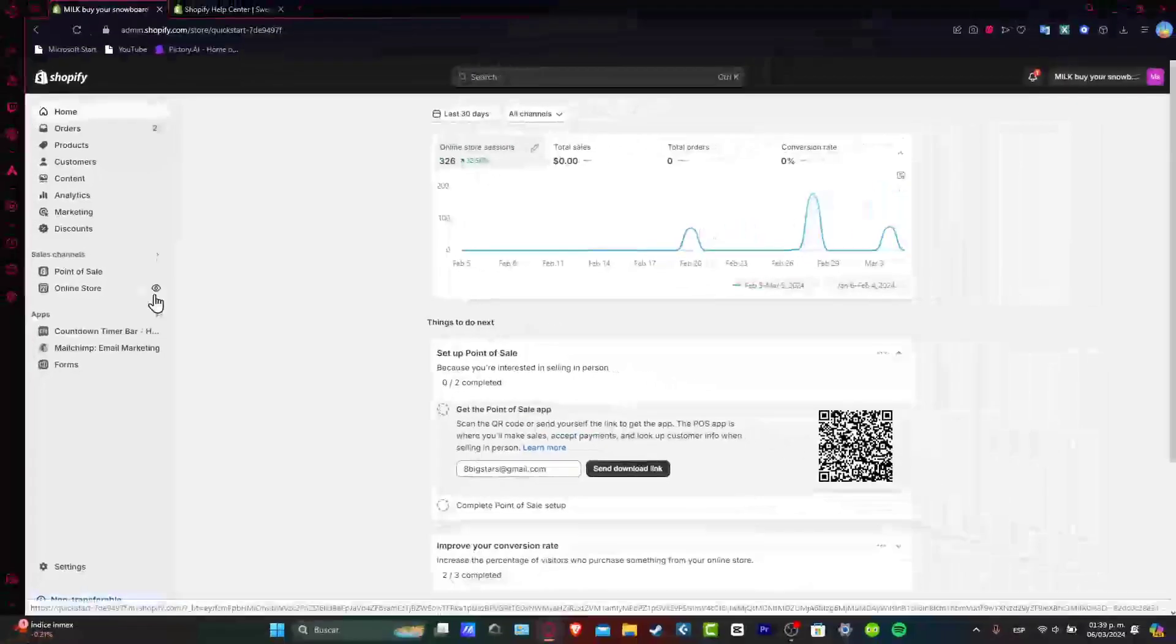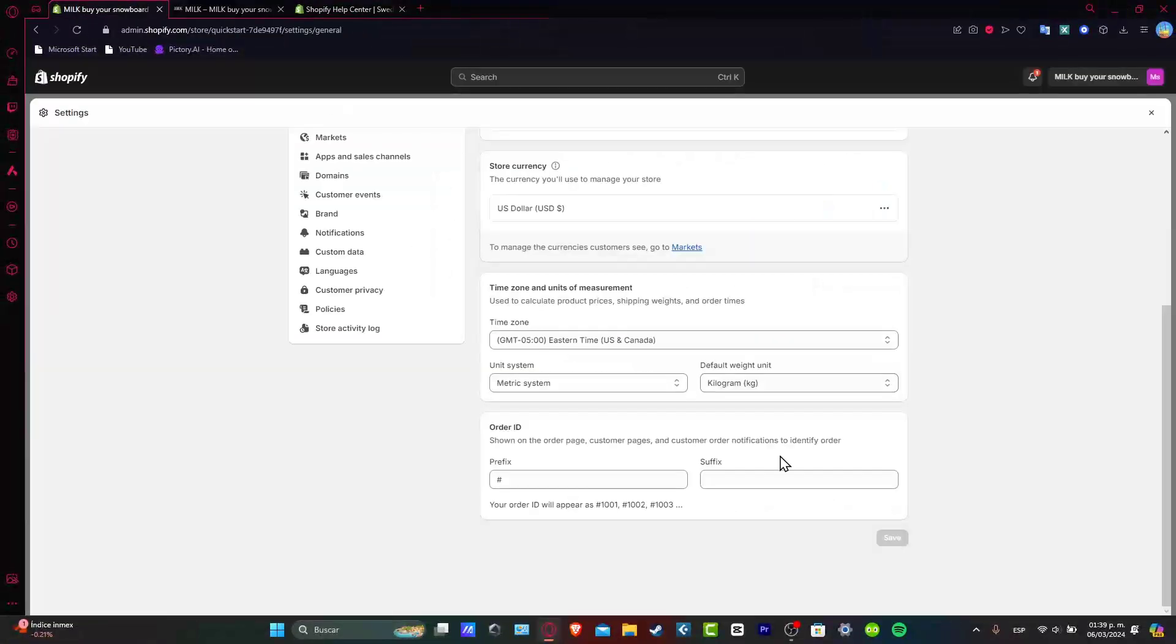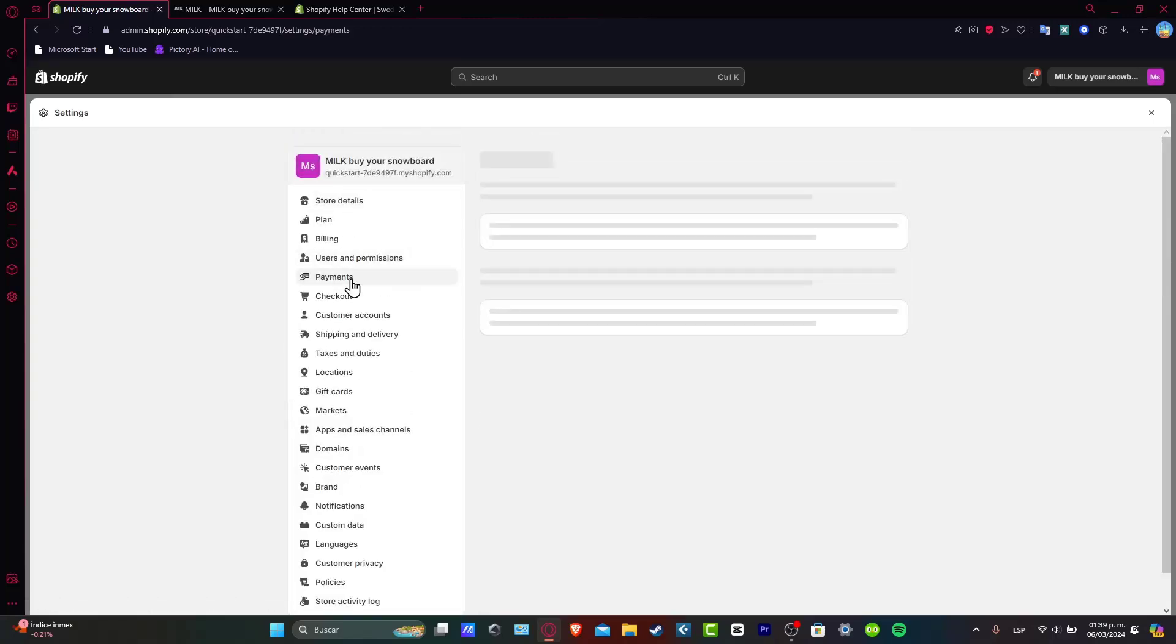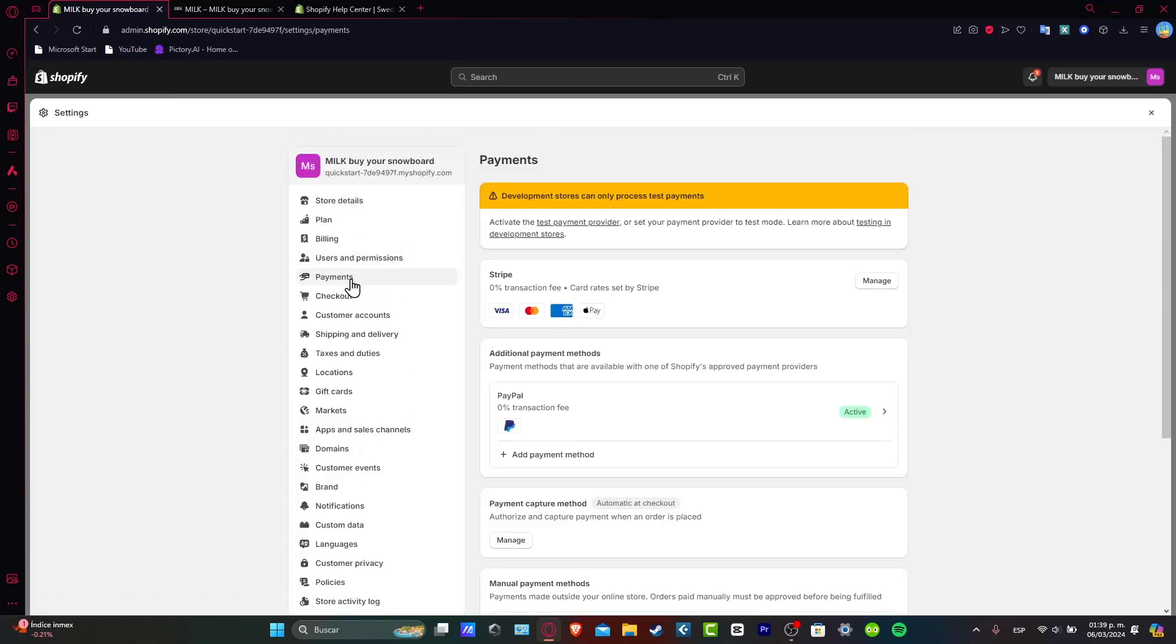Check out this online store that we have just created, and I'm going to head down to my settings. As you can see, we are in Mexico City. So that means if I go directly into Payments, you can see that Shopify Payments is not available.